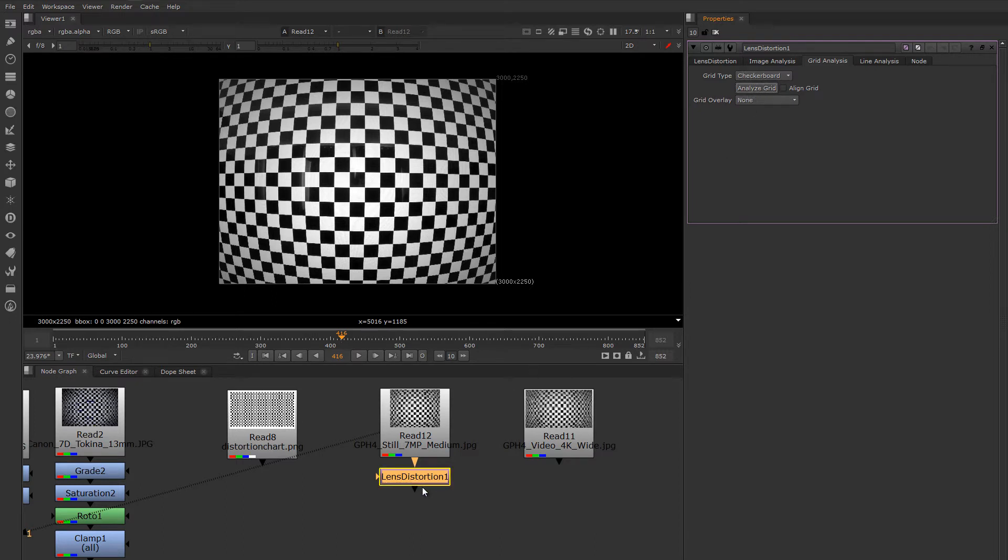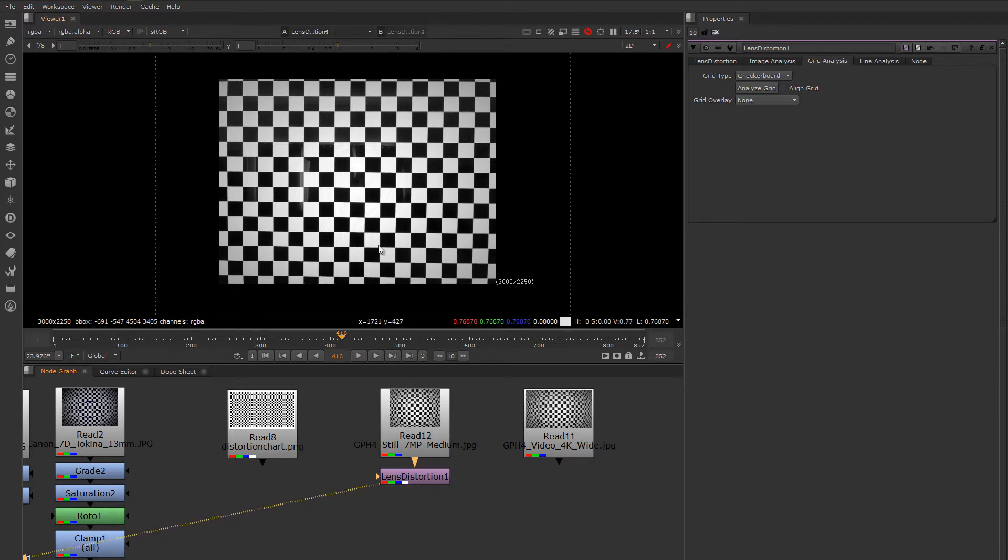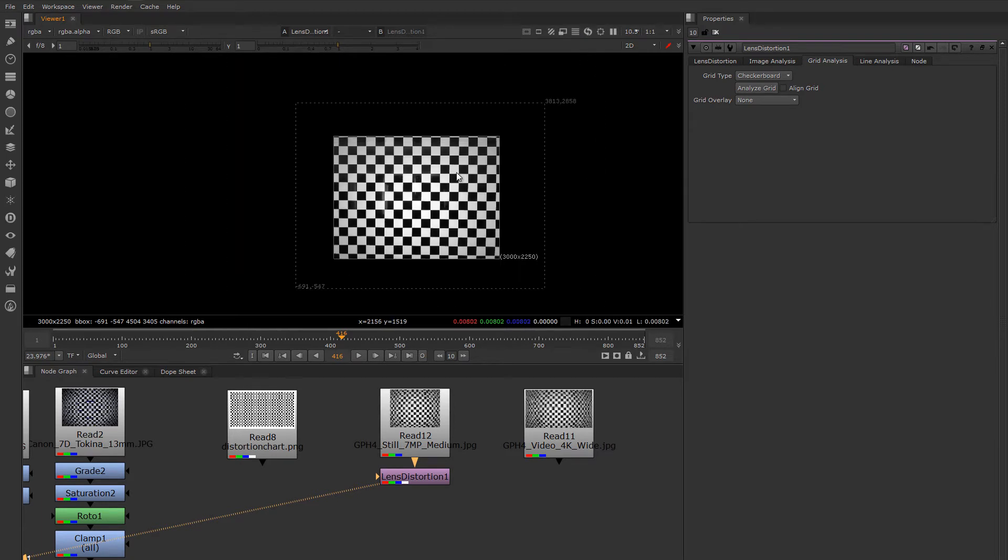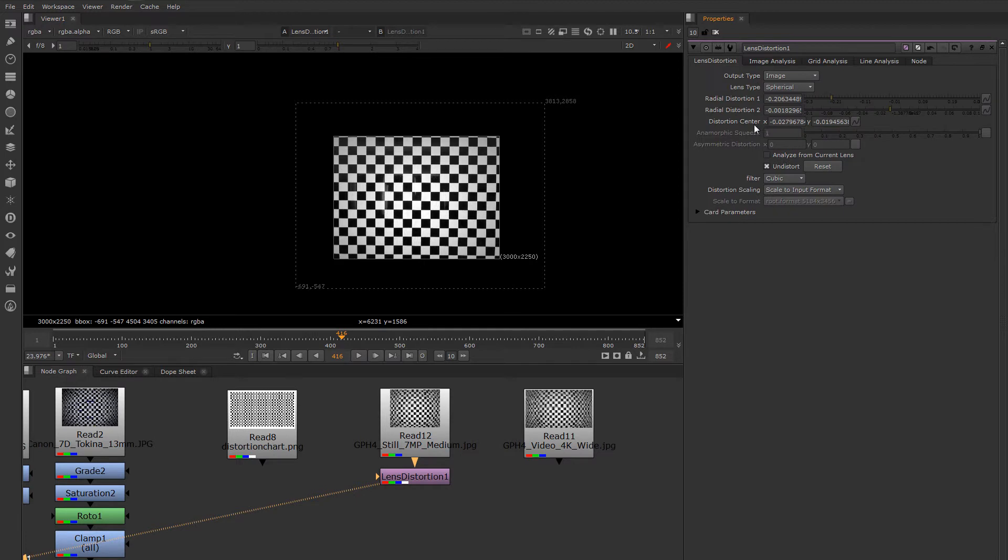If I view the Lens Distortion node, it looks like Nuke has properly discovered the distortion of this lens based on the checkerboard pattern. And it puts the parameters here in the Lens Distortion tab.